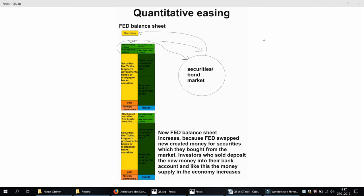We start with quantitative easing, and you can see here the balance sheet of the Federal Reserve. On the left side are the assets and on the right side are the liabilities of the Fed. The Fed holds mainly securities like T-bills, long-term government bonds, or mortgage-backed securities as assets. They also hold a little bit of gold and foreign currencies. Their liabilities are mainly dollar notes created so far by the Fed and the reserves they hold for the commercial banks. The equity is just the assets minus the liabilities, since the Fed is a private entity.